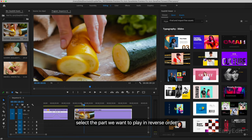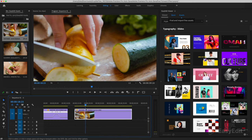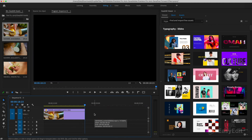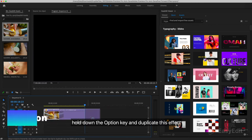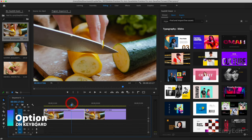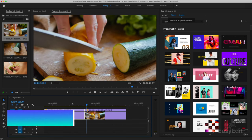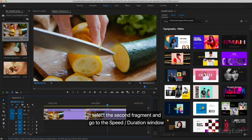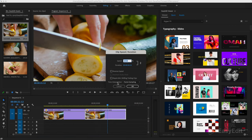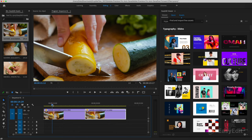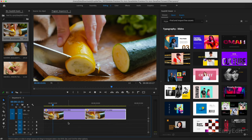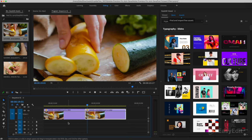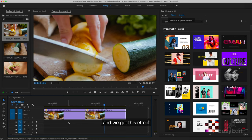Select the part we want to play in reverse order. Delete the extra fragment. Hold down the option key and duplicate this effect. Select the second fragment and go to the speed duration window. Choose reverse speed. And we get this effect.